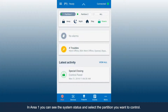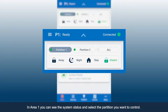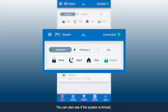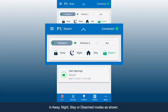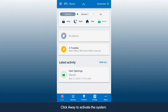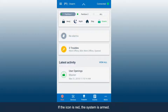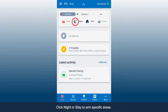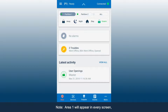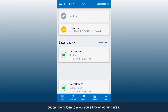In Area 1, you can see the system status and select the partition you want to control. You can also see if the system is armed in Away, Night, Stay, or Disarmed modes. Click Away to activate the system. If the icon is red, the system is armed. Click Disarm to deactivate the system. Click Night or Stay to arm specific areas. Area 1 will appear in every screen, but can be hidden to allow you a bigger working area.